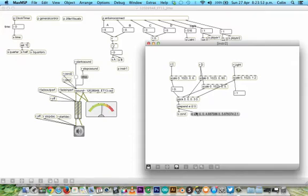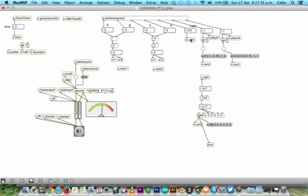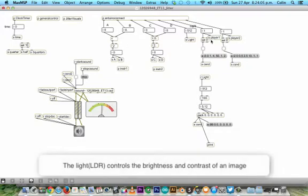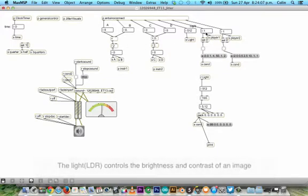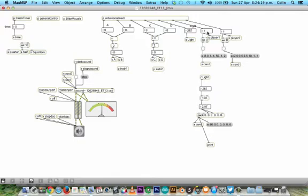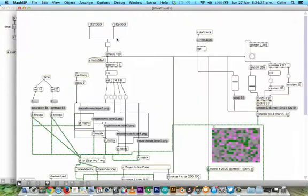The light is sent in. It controls something in the jitter visuals. And the buttons - this is player 1, player 2. When they are pressed, like so, and the other one, they are sent into jitter visuals also.